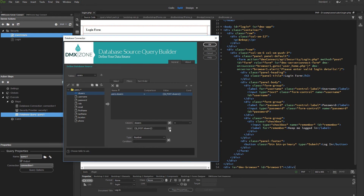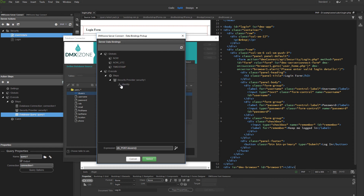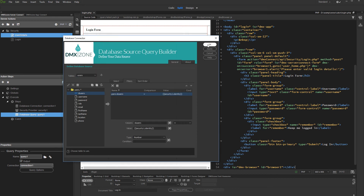Then click the dynamic data picker in order to select the filter value. Under security provider step, select identity. This is the identity of the logged in user. Click select, and click the OK button when you are done.